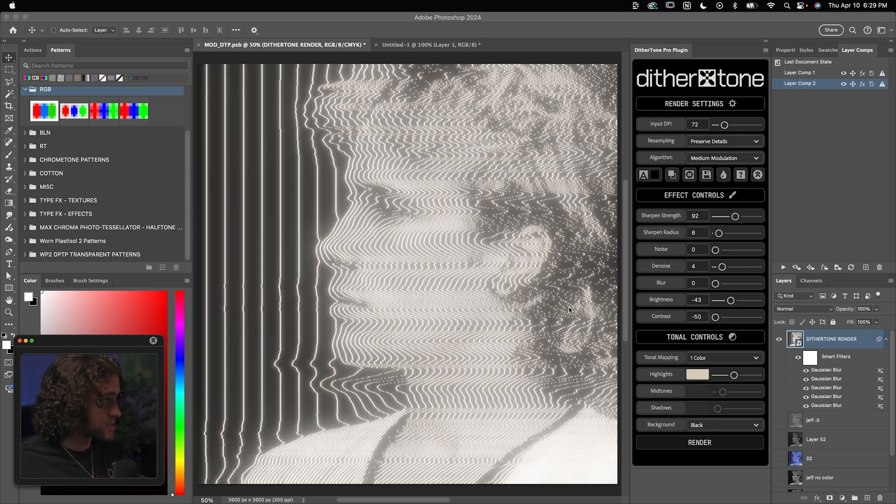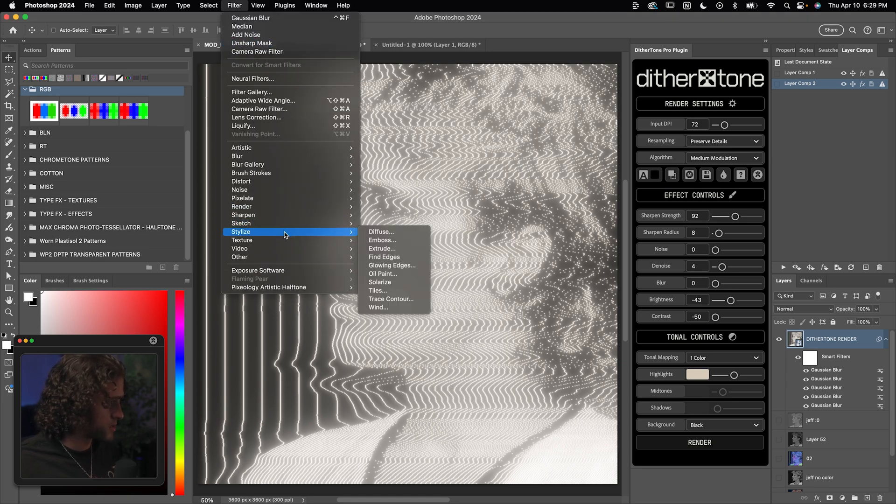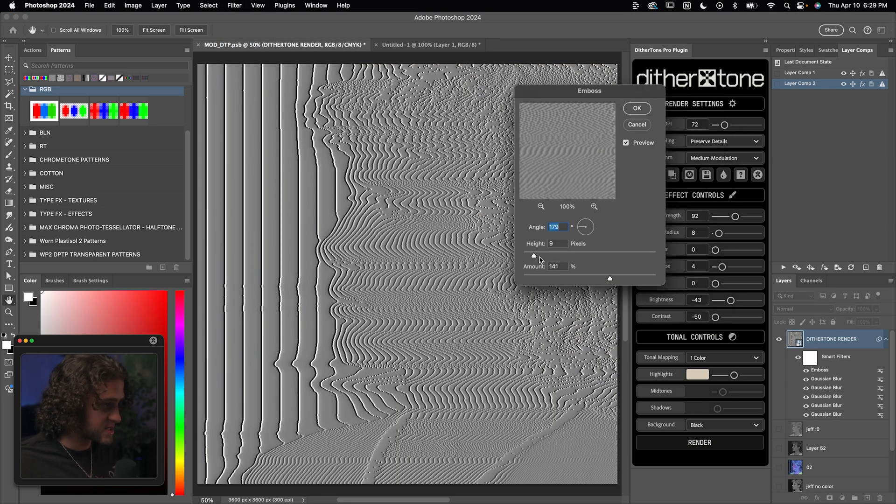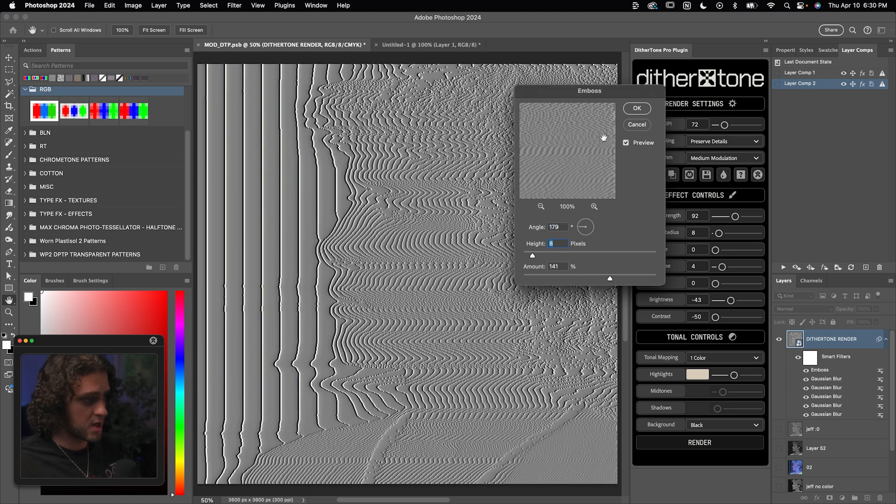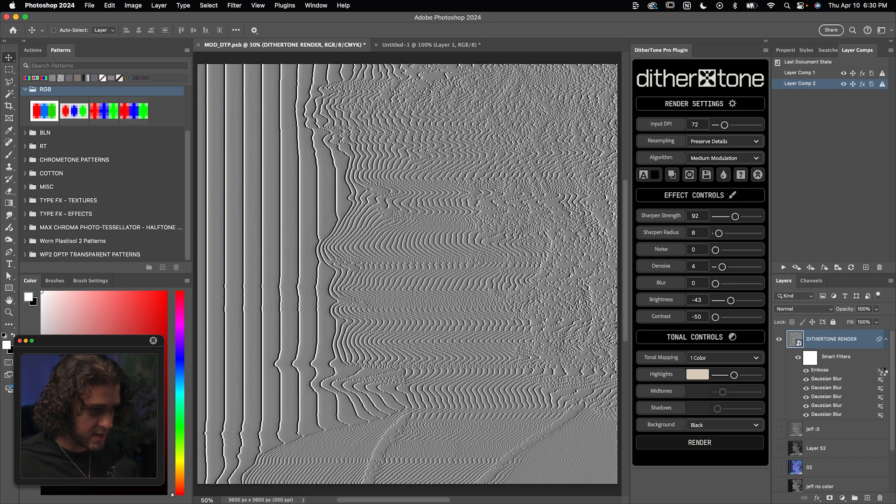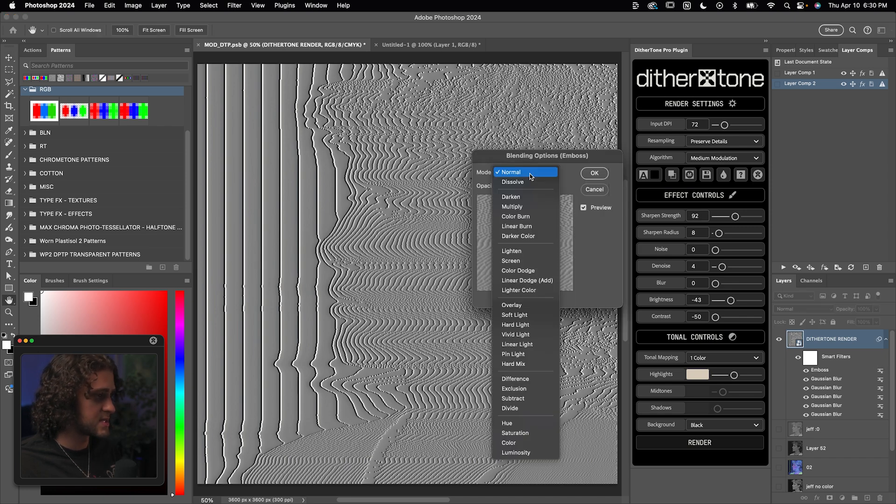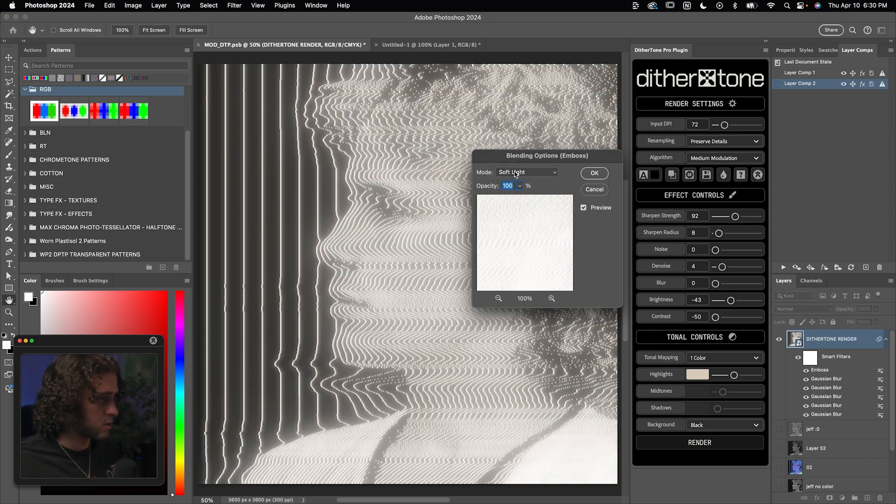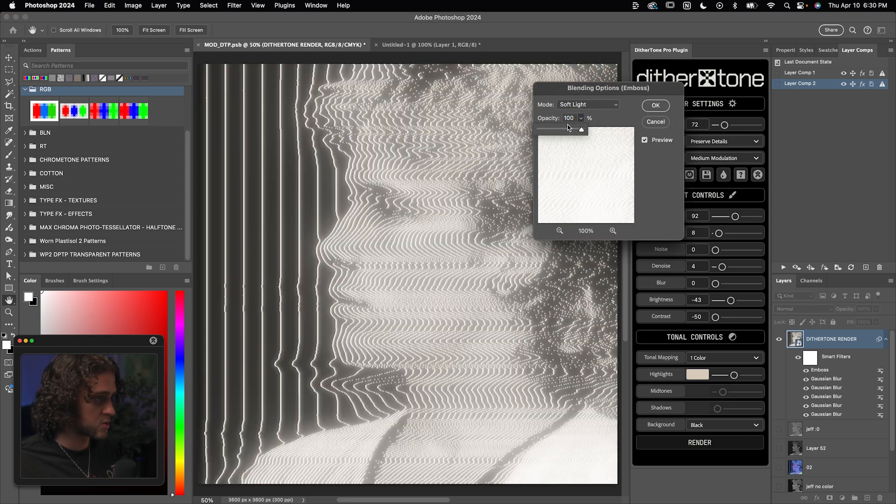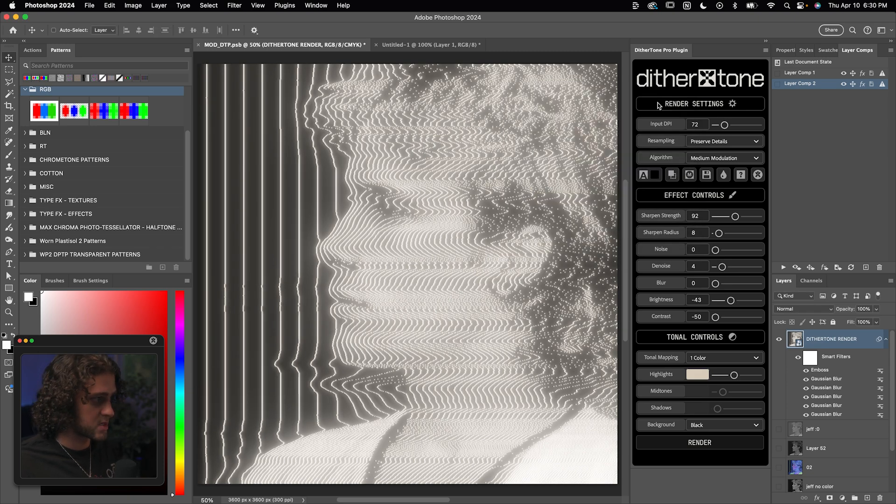Now optionally on top of here, we can tack on an emboss filter. So go to filter, stylize, emboss. You want to set the height pretty low and the amount pretty high. I'm going to press okay on this. You can copy these settings if you like. Then open up the blending options of that emboss filter and set that to either soft light or overlay. I'm going to go with the opacity down a bit. I just think that's a cool effect. So we'll press okay on that. Now we're really getting somewhere.